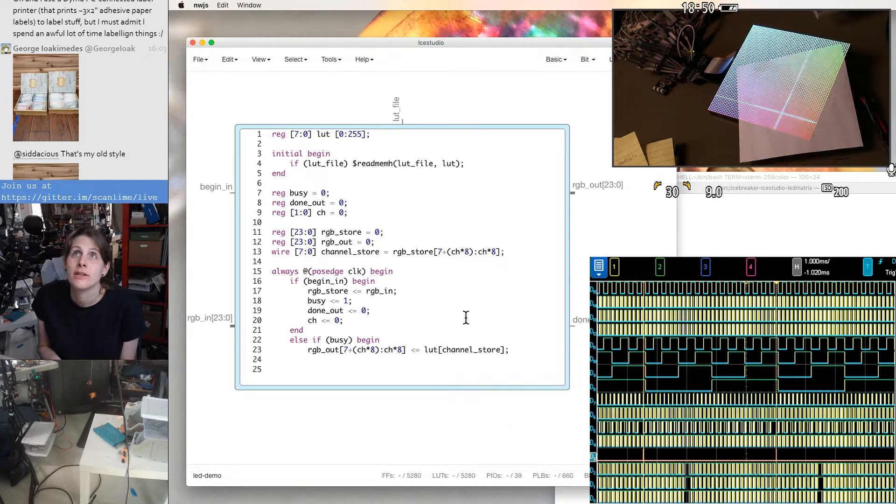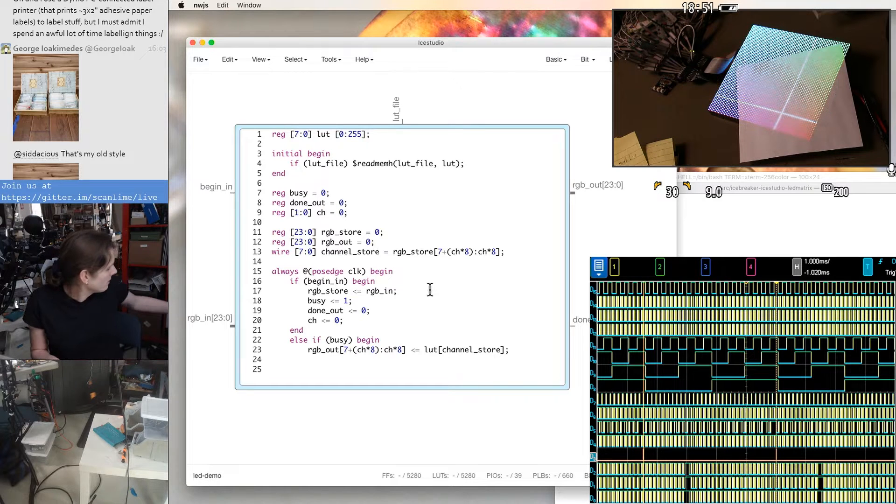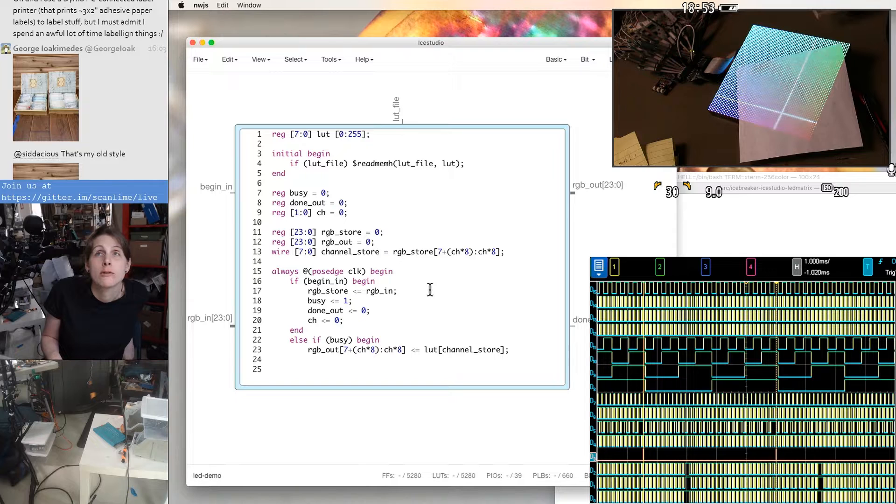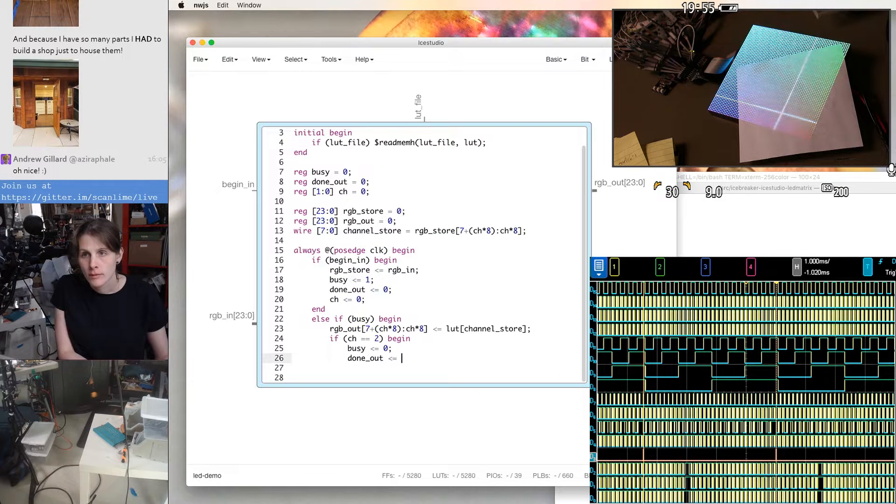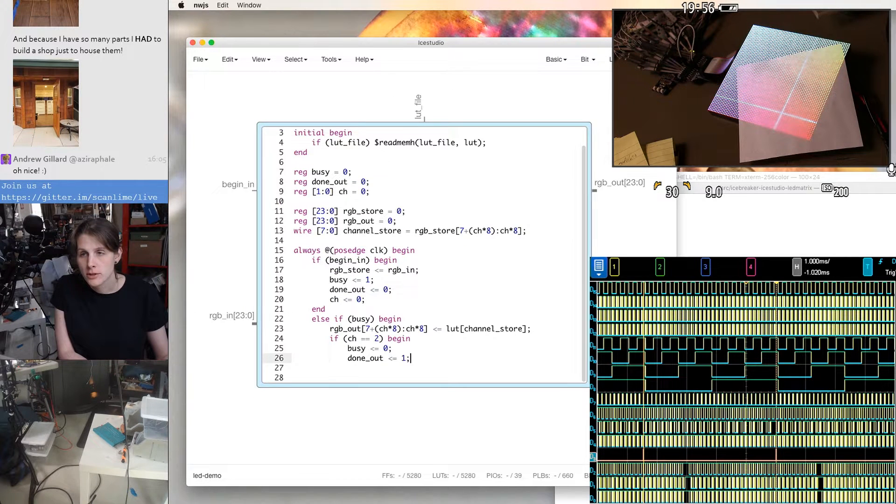Probably wouldn't fit on the FPGA. If it did, it would just be really over large for what we're doing.